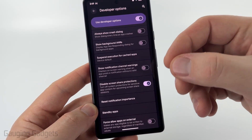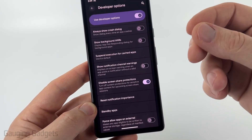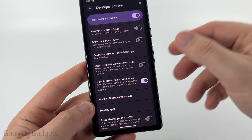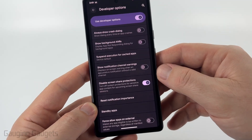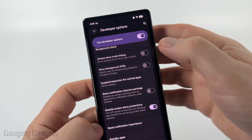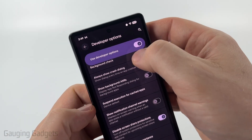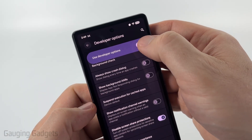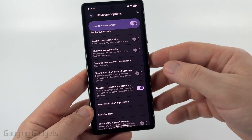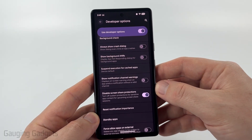Now anything that your phone identifies as sensitive app content will not be blocked when you're sharing your screen. Now that we've changed the setting, you can disable developer options by simply toggling that off and it will disappear in the system settings.